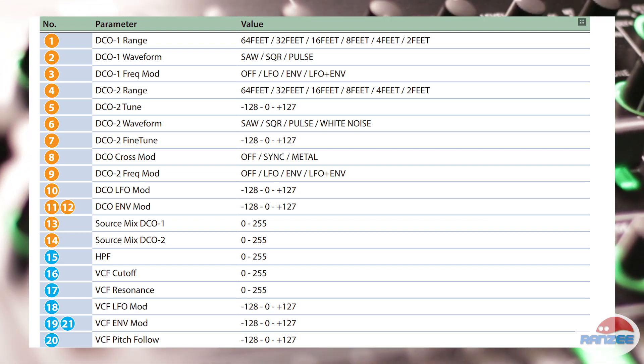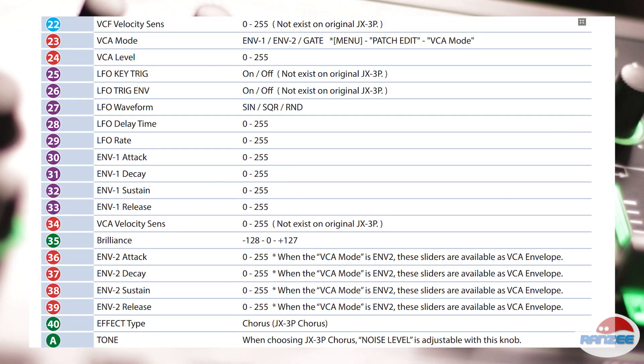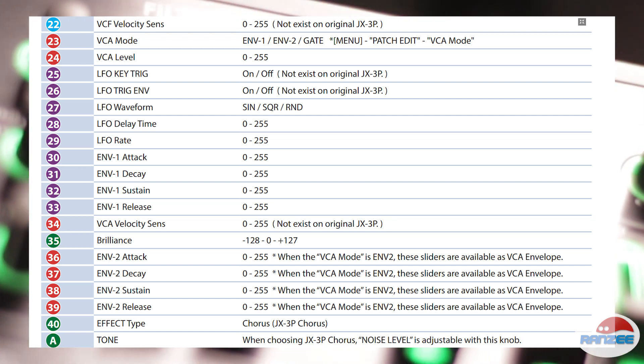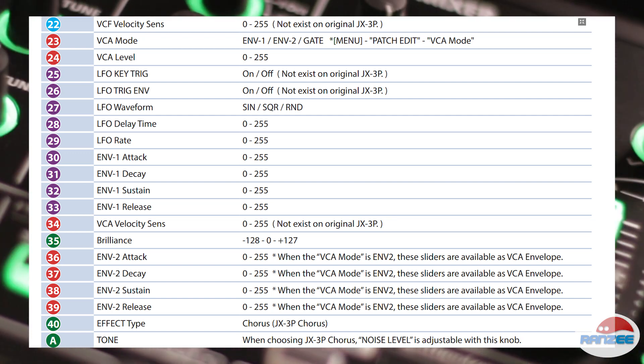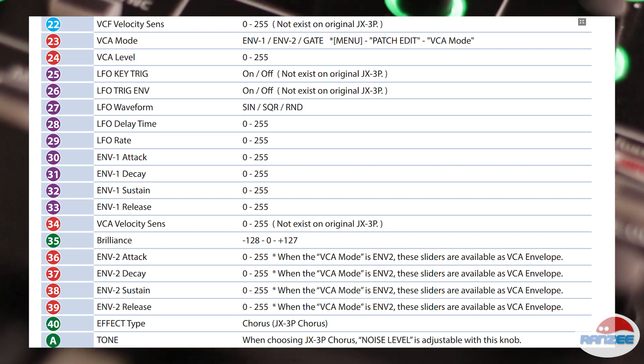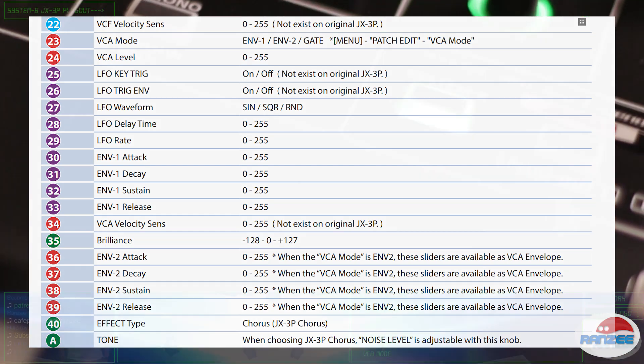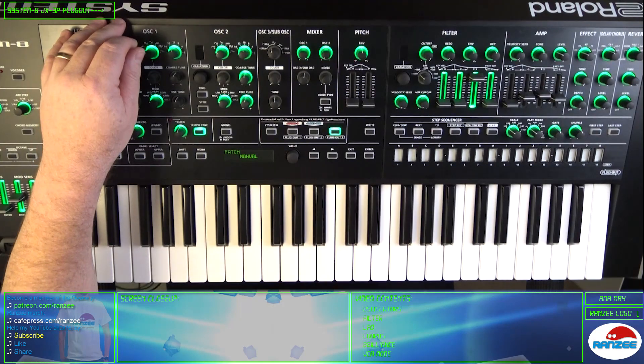There's also some new features. In the VCA, you can choose a mode to select envelope 1, 2 or gate. The LFO has Key Trig and Trig Envelope options, so let's play with the sounds.